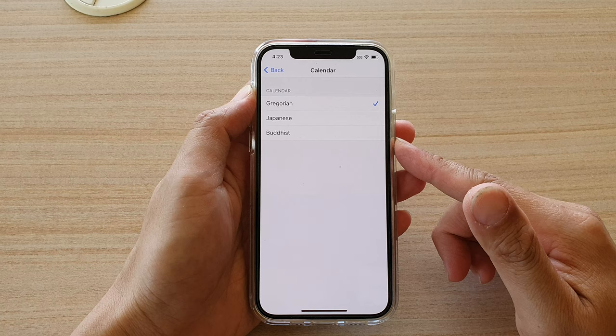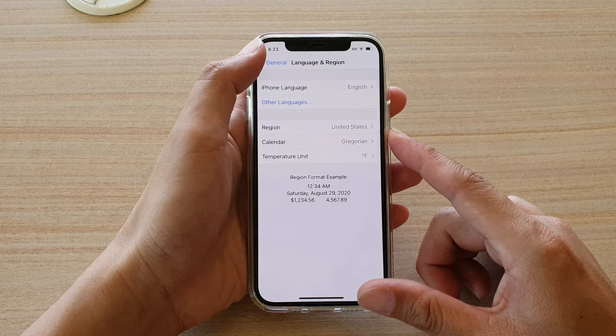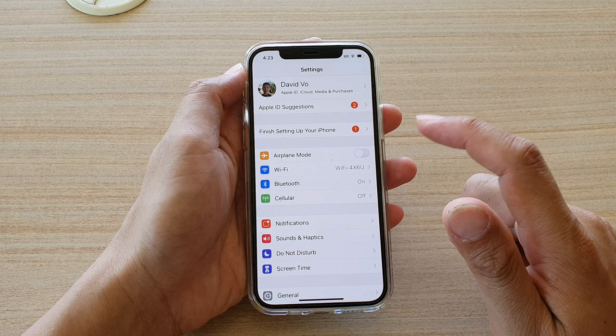Now first let's go back to your home screen by swiping up at the bottom of the screen. Then tap on Settings.